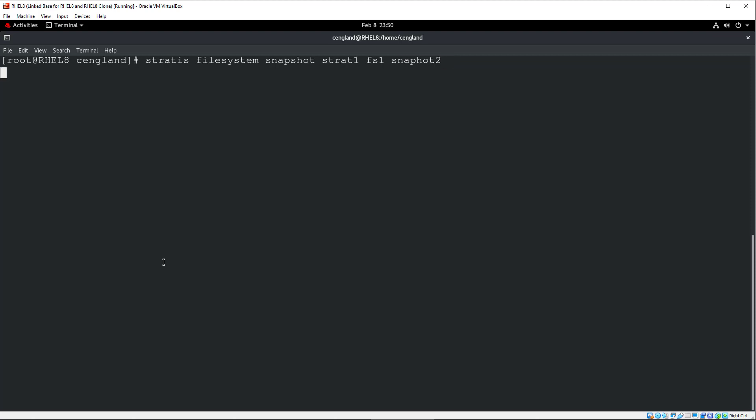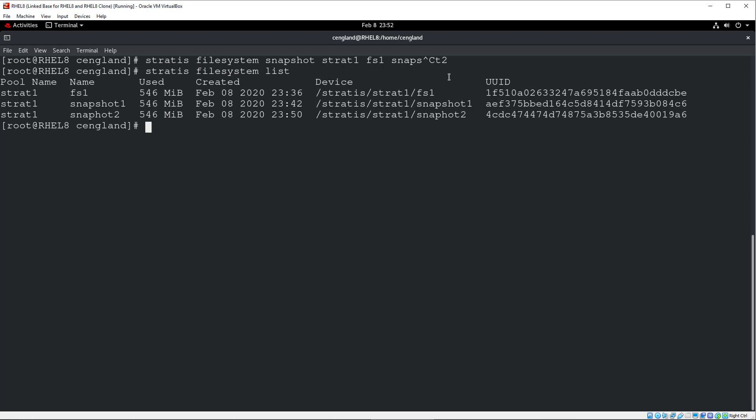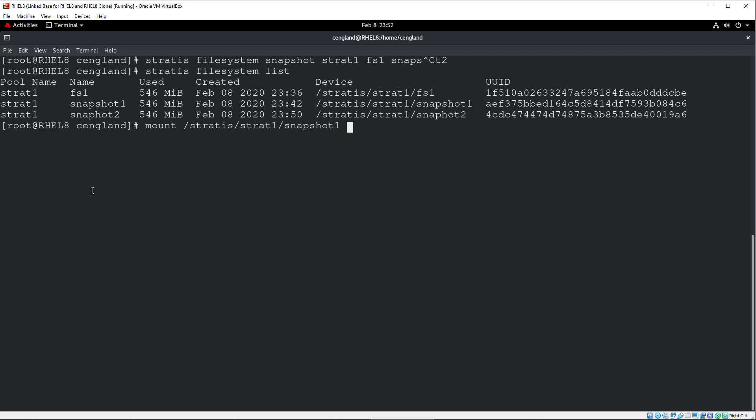Oops. That doesn't matter. That's very wrong. So Stratis file system list. We can then see I've got two snapshots. One is the horrible misspelling of snapshot. That's by the by. And now we can literally just mount the original snapshot. So we can do mount. Stratis. Strat1. Snapshot1. And we can put that to mount. And now we've mounted the snapshot.